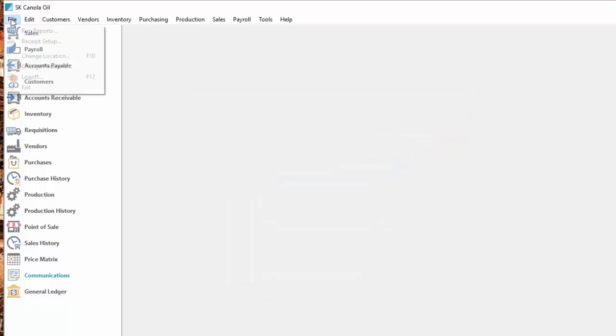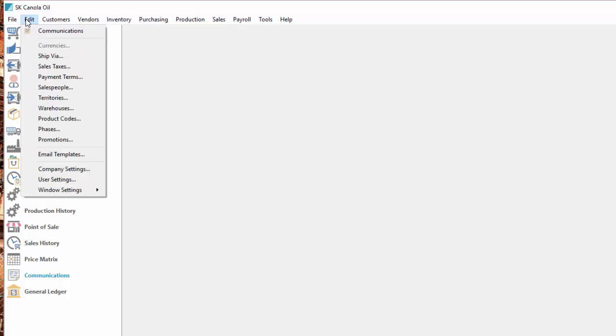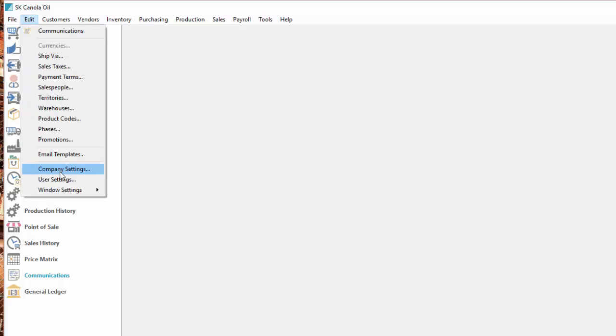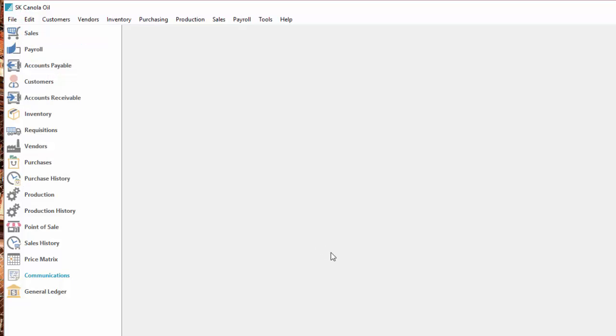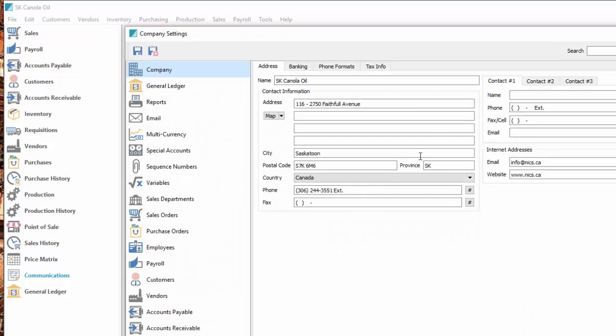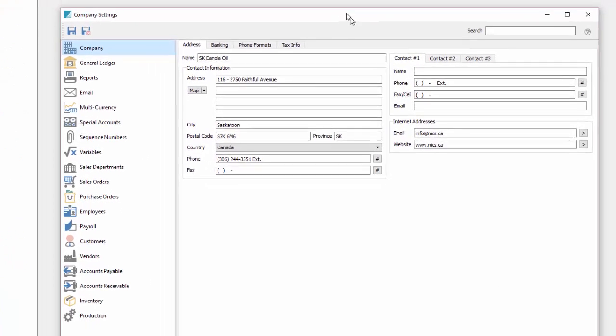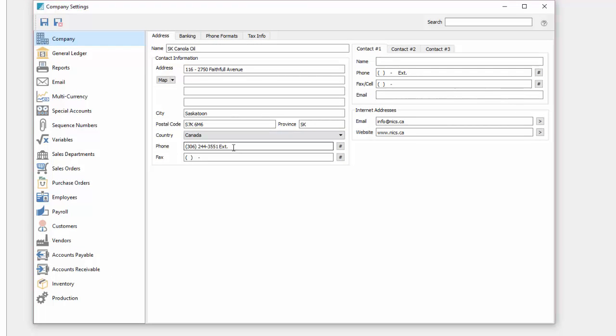The first thing we'll do once we get into our new company is we'll go to edit company settings and do our initial setup. The company section we've got four tabs. The address tab gives us pulled through our basic information that we put in when we set up the company.